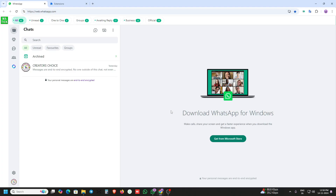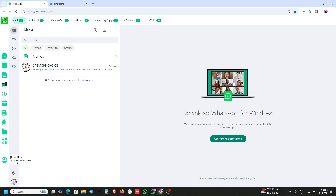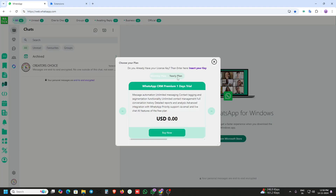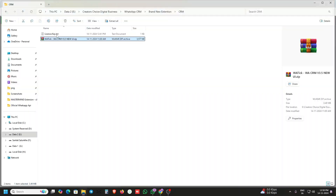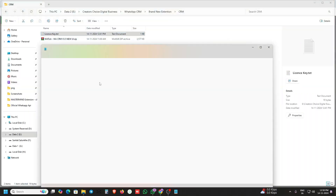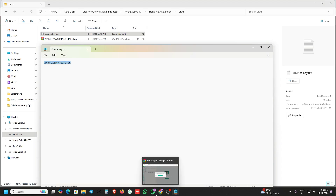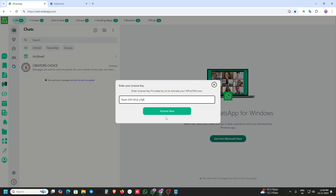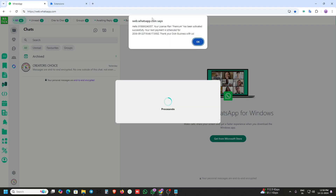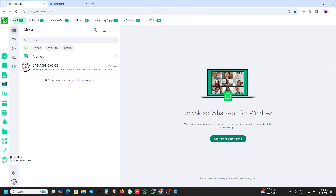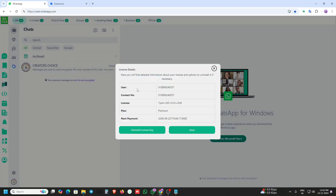This is the new UI of this extension. Just go to the user section and insert your license key. Copy and paste the license key here and just activate it. A message will show that your plan has been activated successfully. Press OK and you can check your plan details here — there is the new interface of plan details.